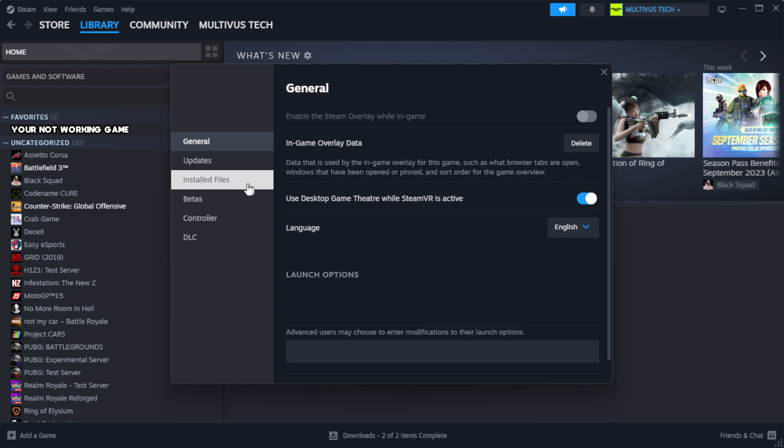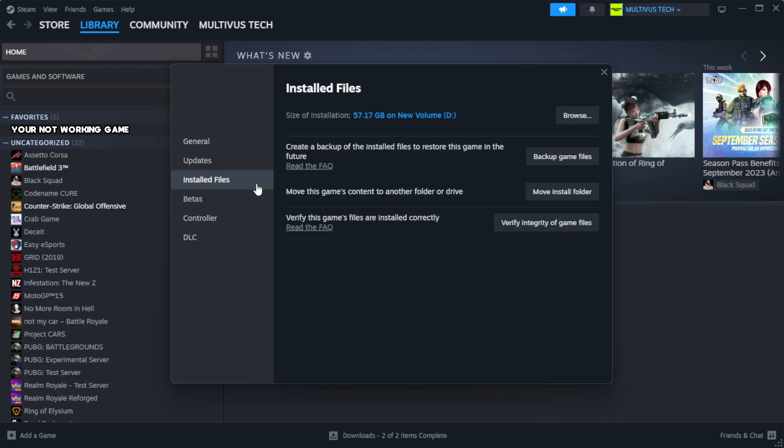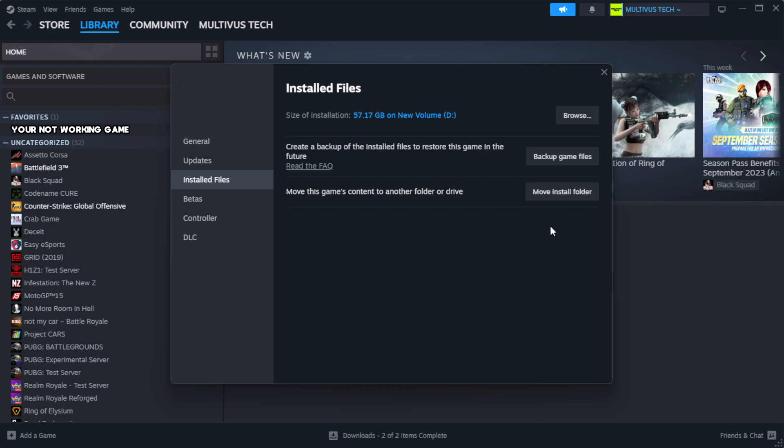Click local files. Click verify integrity of game files. Wait. After complete.